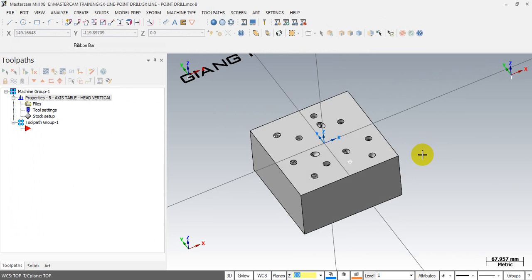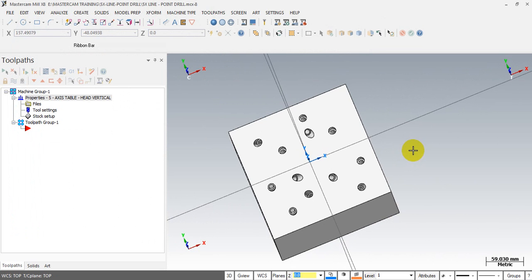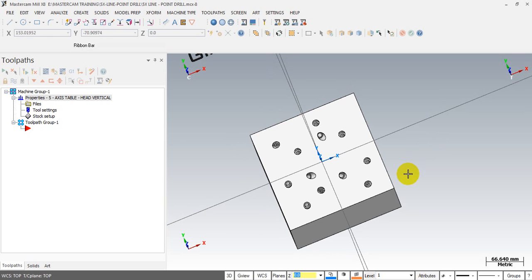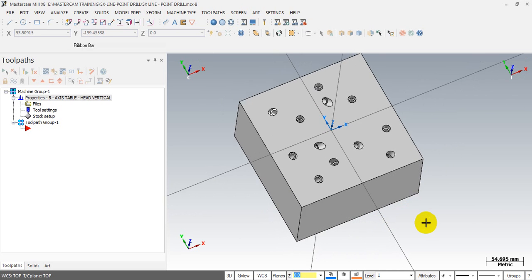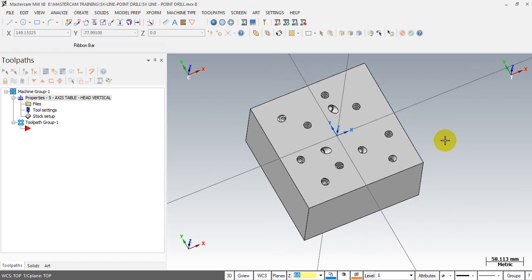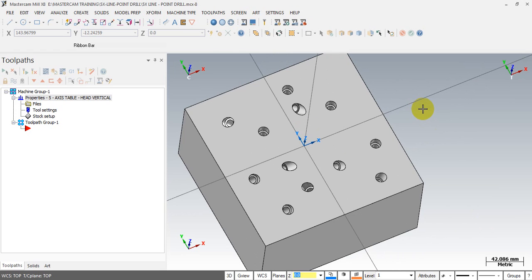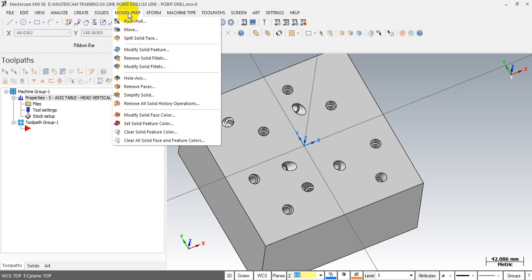The next thing we have to do is create the drilling point and the tool axis line. I will show you how to do that. In this situation we have to create a drilling point and we must define the tool axis in order to have the correct drilling tool path. Go to the model graph and select the hole axis in the menu — click it.